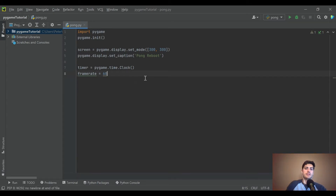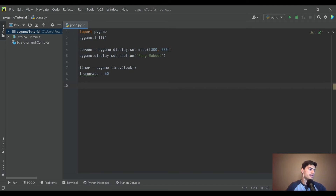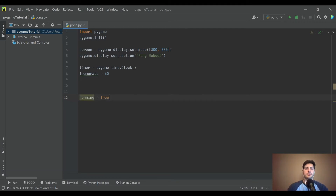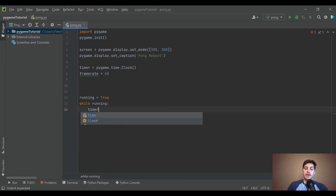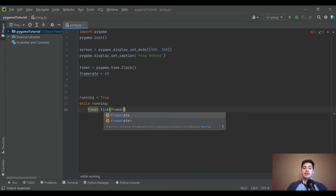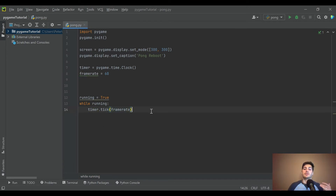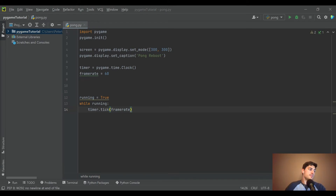Inside your code you create the actual game loop. I almost always use a variable called 'running', then write 'while running' if you're using a boolean. While running is true, call timer.tick(frame_rate) — that tells Python how many times to run per second using the built-in clock function. This is our main game loop.